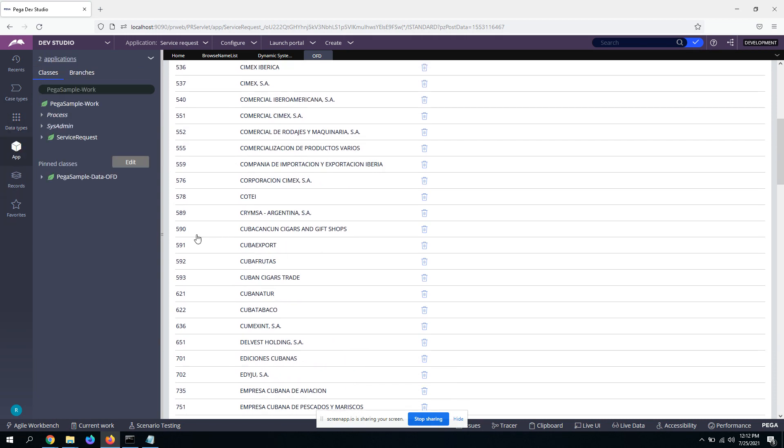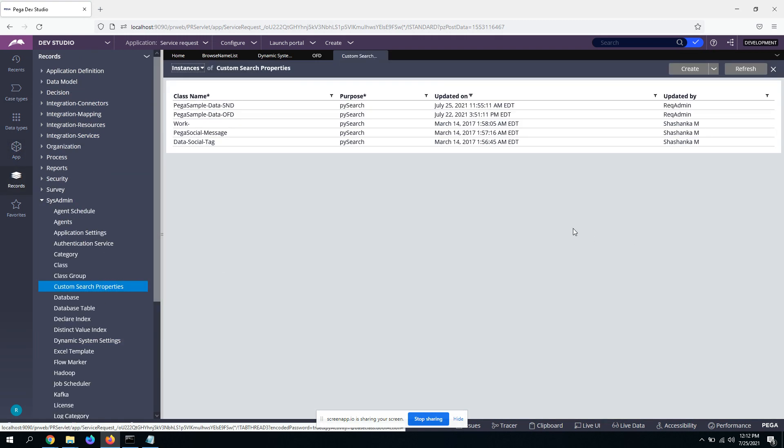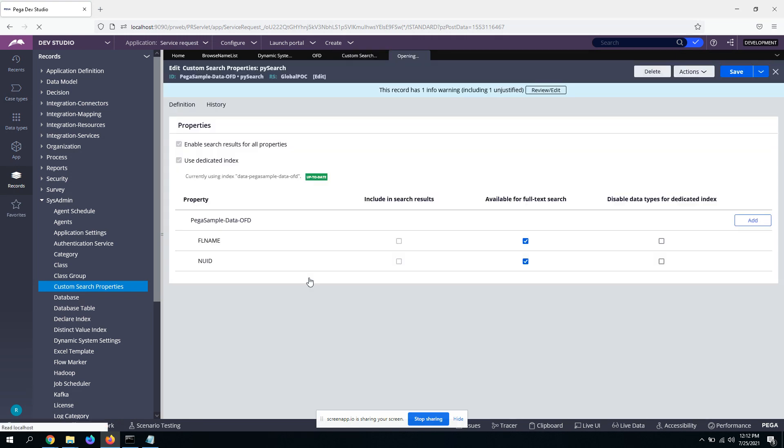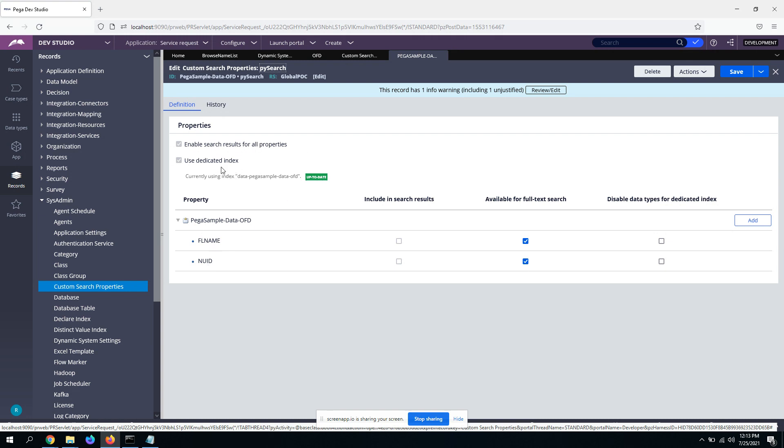So after that, you need to go to sysadmin and custom search properties. So you need to create a dedicated index for it, basically. So for that, you need to go to custom search properties. This is the dedicated index that I've created for the data class, whatever I just showed you, data-ofd. So you need to have these two checkboxes checked.